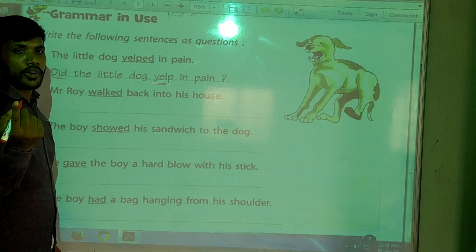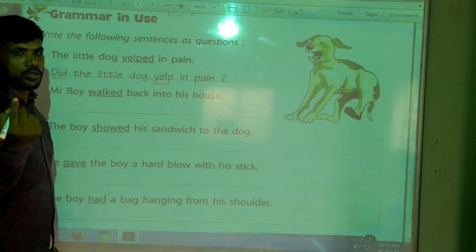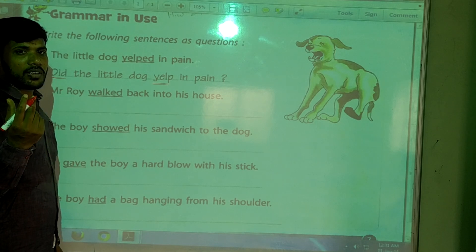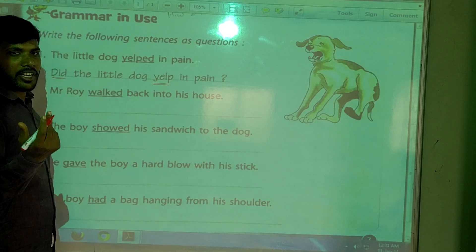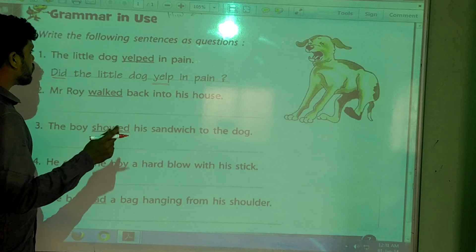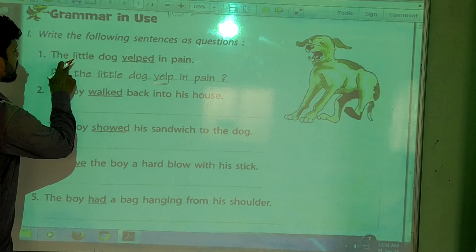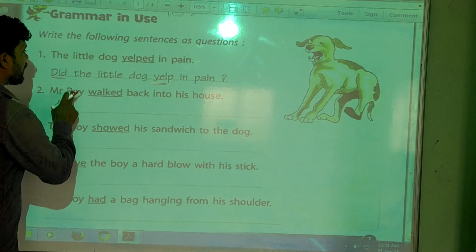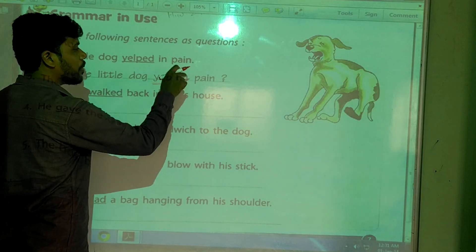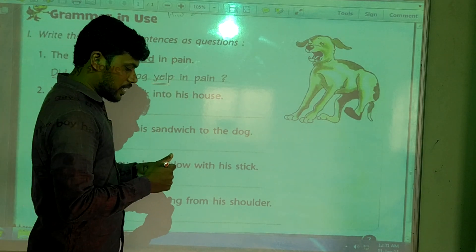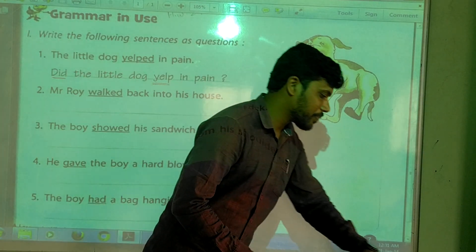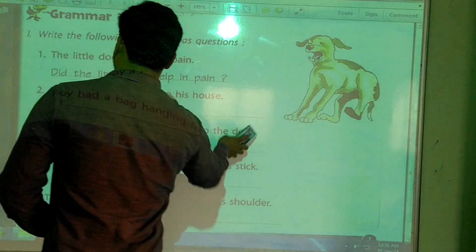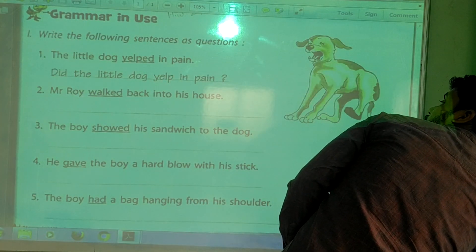If we use 'did', we should not use verb two — we use verb one. Verb two means the action is already finished. So the answer 'The little dog ate in pain' becomes the question 'Did the little dog eat in pain?' That is question one.